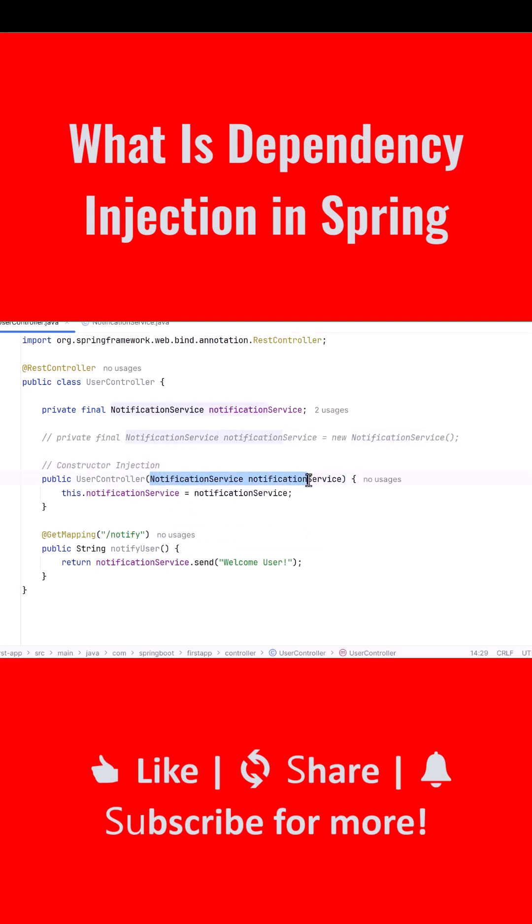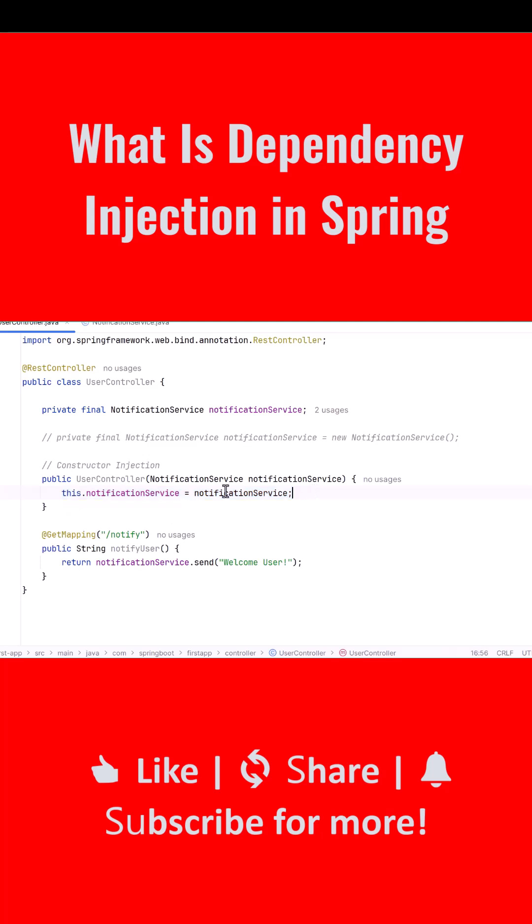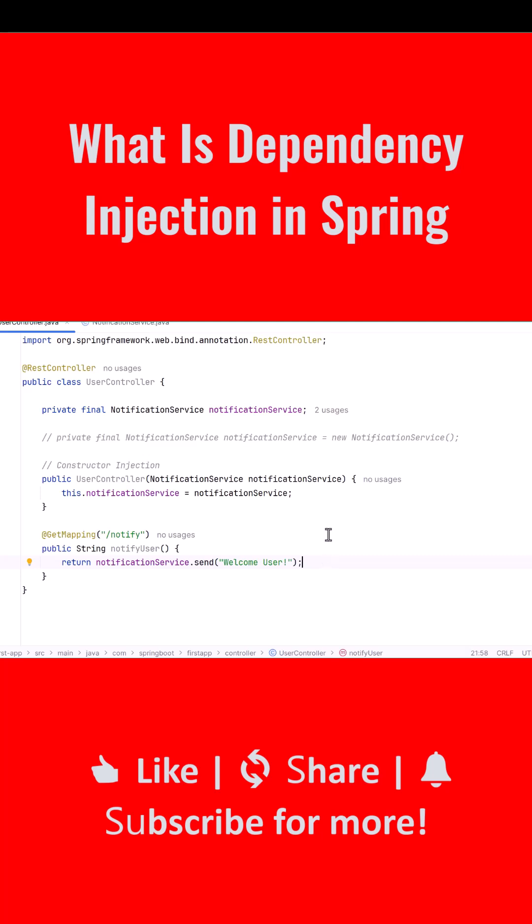Spring creates the dependency, Spring manages the dependency, and Spring injects the dependency when the controller needs it. Finally, in the notifyUser method, we simply call notificationService.send and return the message. No object creation, no manual wiring—Spring handles everything.